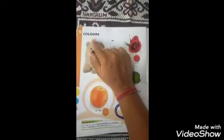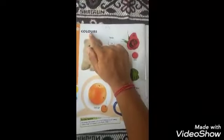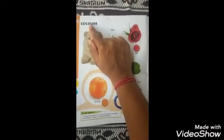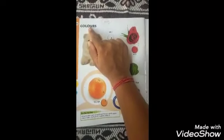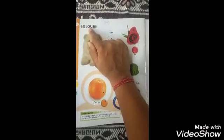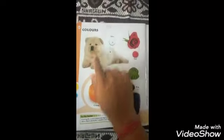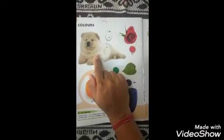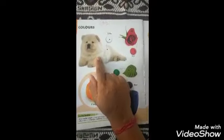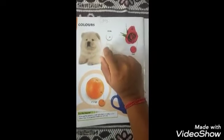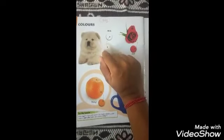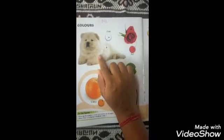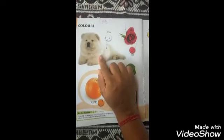Next, now we will learn the colors. Teacher, did you learn the first time? We will speak. Which color is it? White color. A dog is a white color.